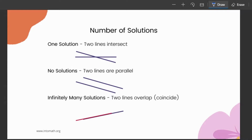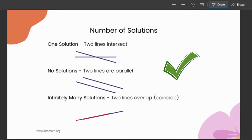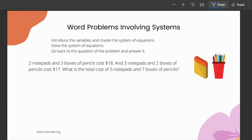There are three possible situations when solving a system of two linear equations. One solution: two lines intersect — they could even be perpendicular, intersecting at 90 degrees. No solutions: the two lines are parallel and have the same slope. Infinitely many solutions: the two lines overlap completely — they coincide and are essentially the same line.